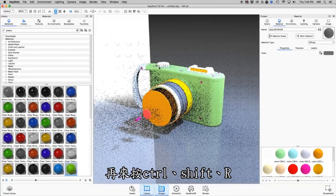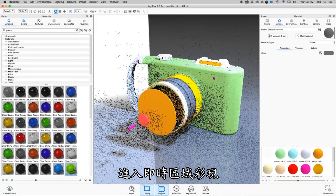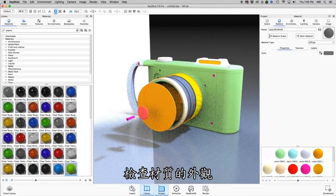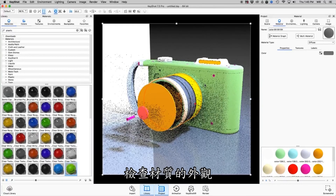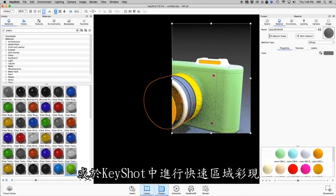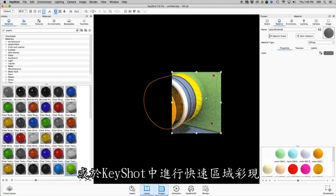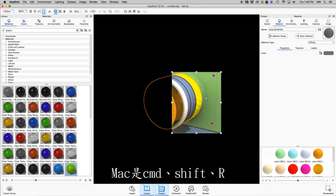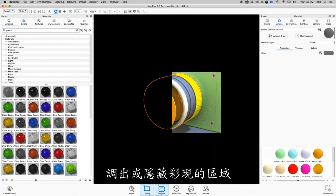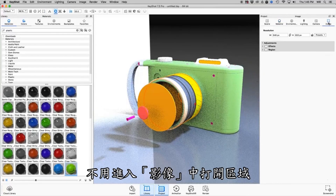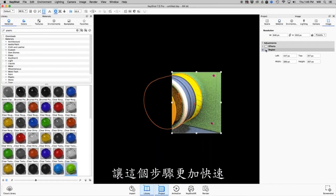Along similar lines, we have Real-Time Region Render, which is Control-Shift-R. If you're ever using Region Render to check how a material looks or get Keyshot to render faster in a small region, you can hit Control-Shift-R or Command-Shift-R to bring up or hide that Region Render, instead of going to the Image tab and turning on Region — just a lot faster.